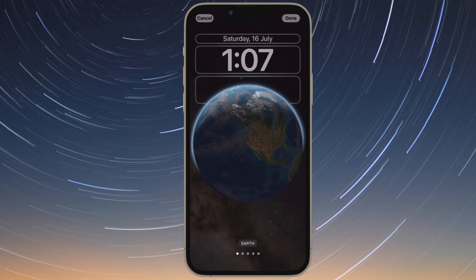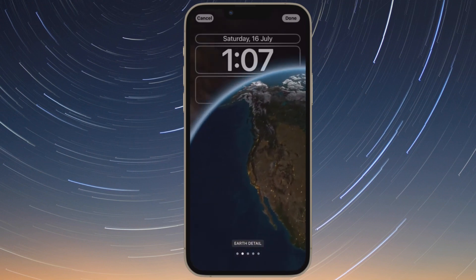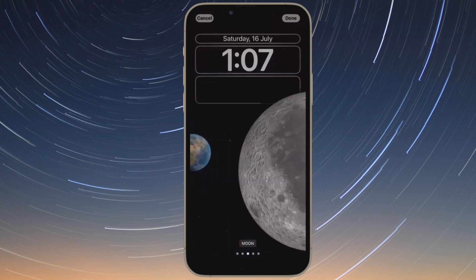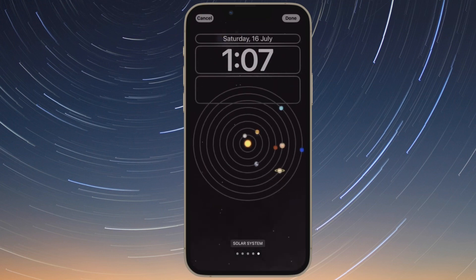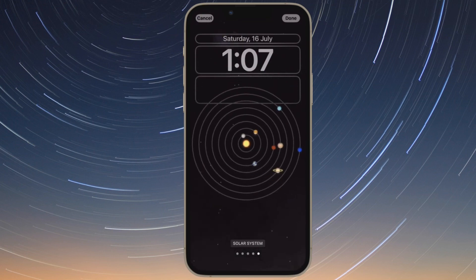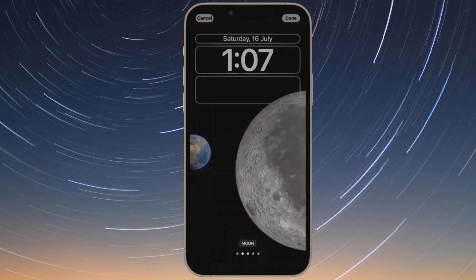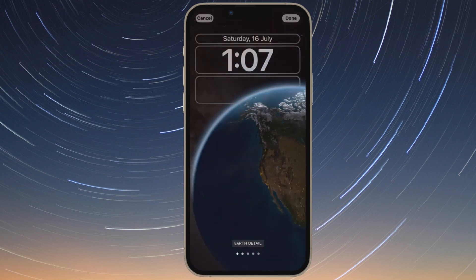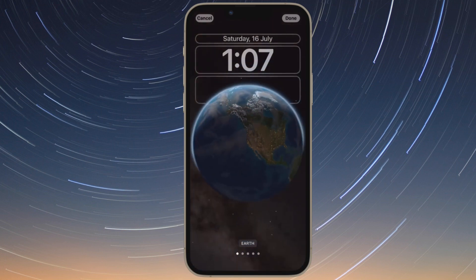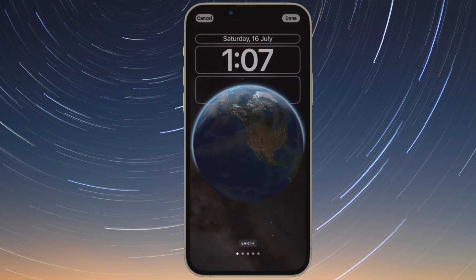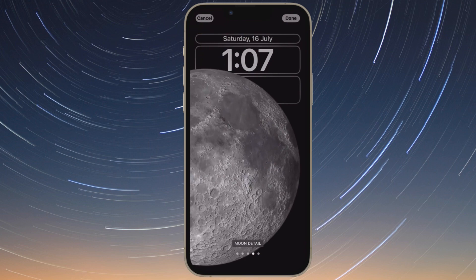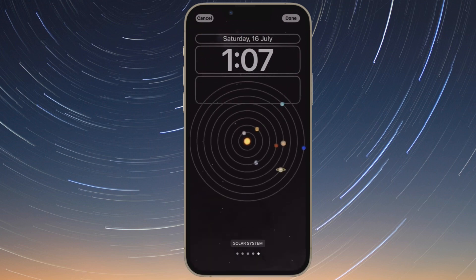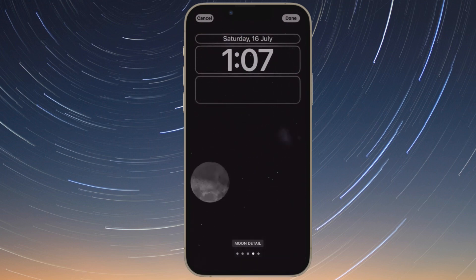After that, swipe left and right on the wallpaper to preview the different astronomical view options including earth, earth detail, moon, moon detail and solar system. When you are happy with the look and have added any widgets, tap on done in the top right corner of the screen.